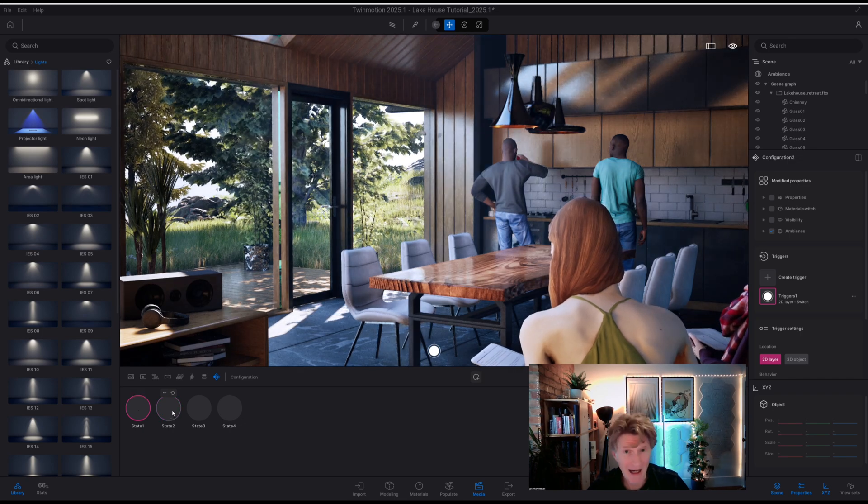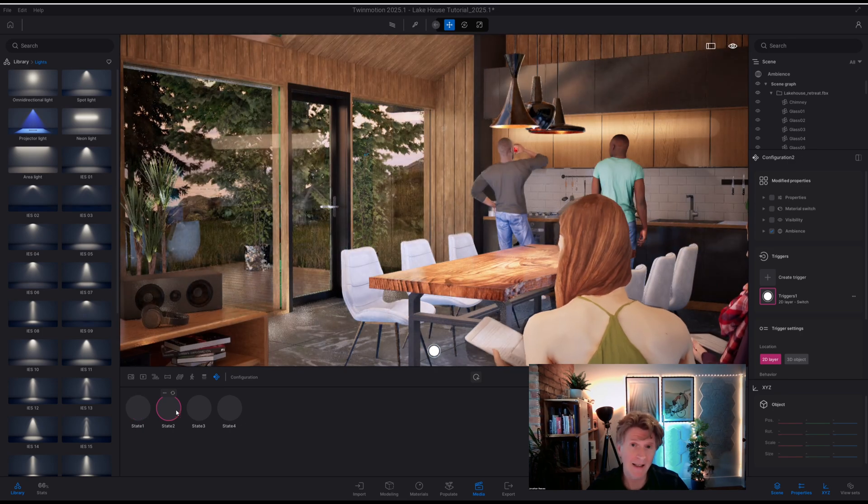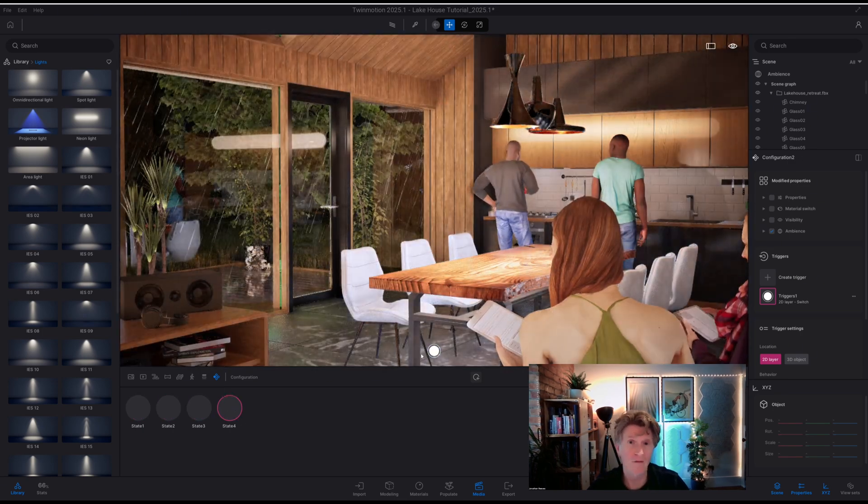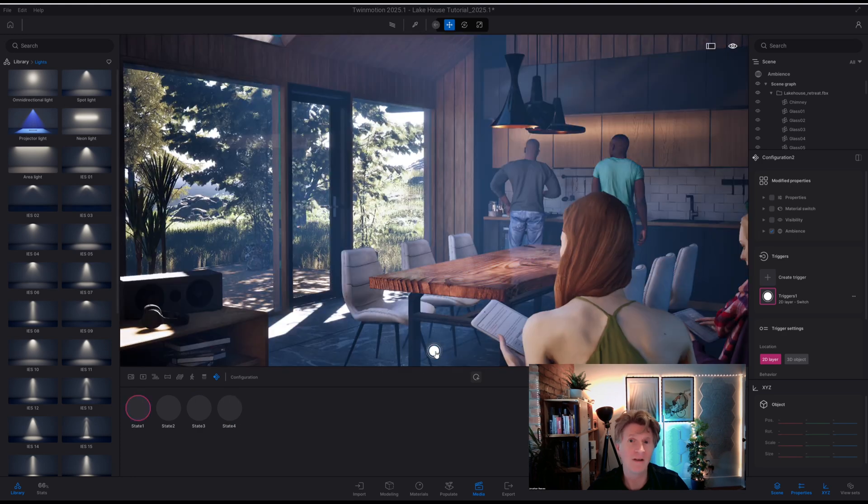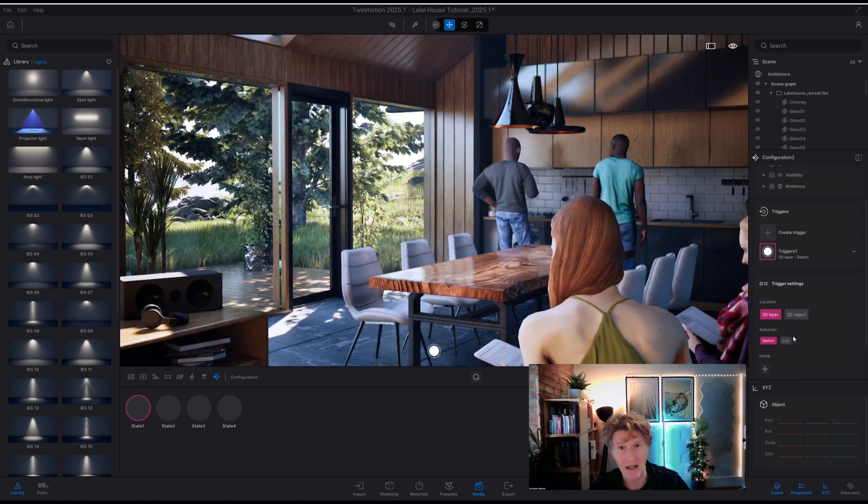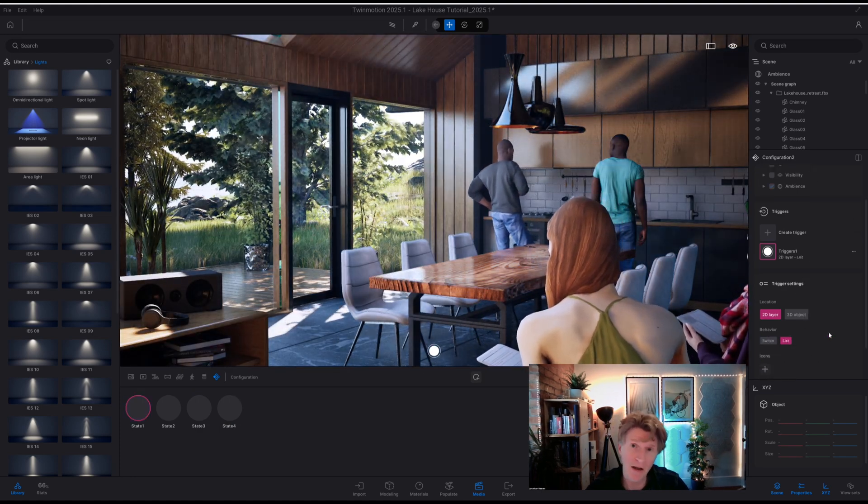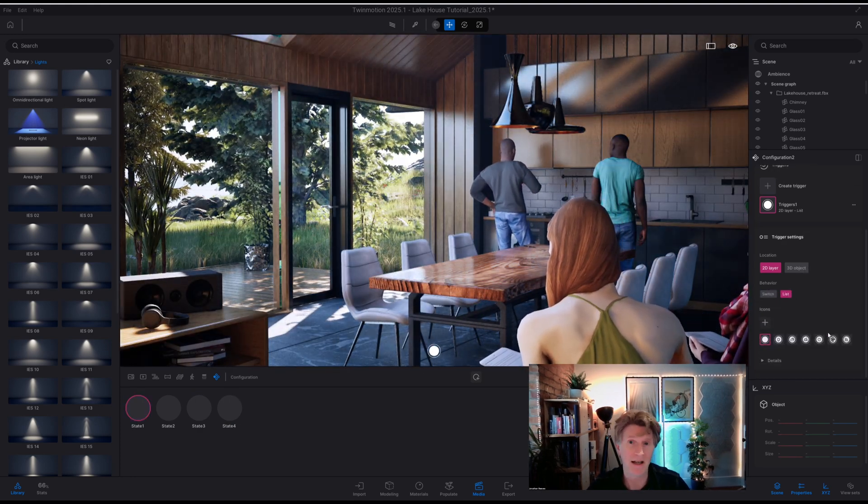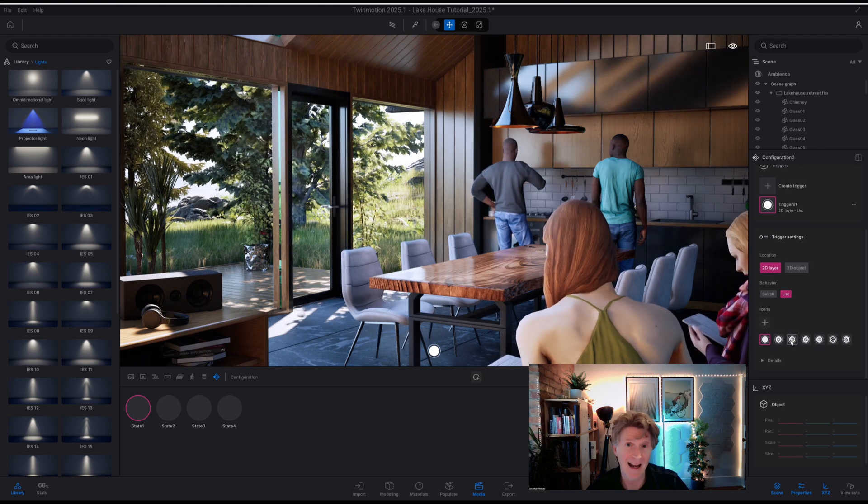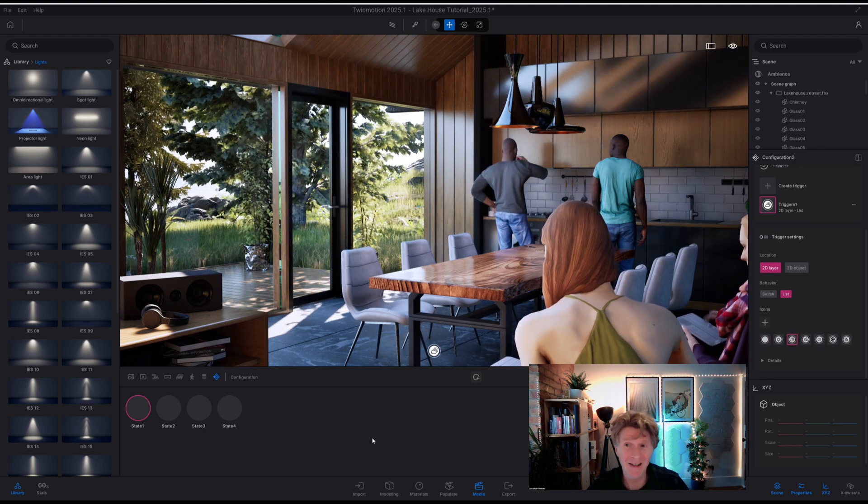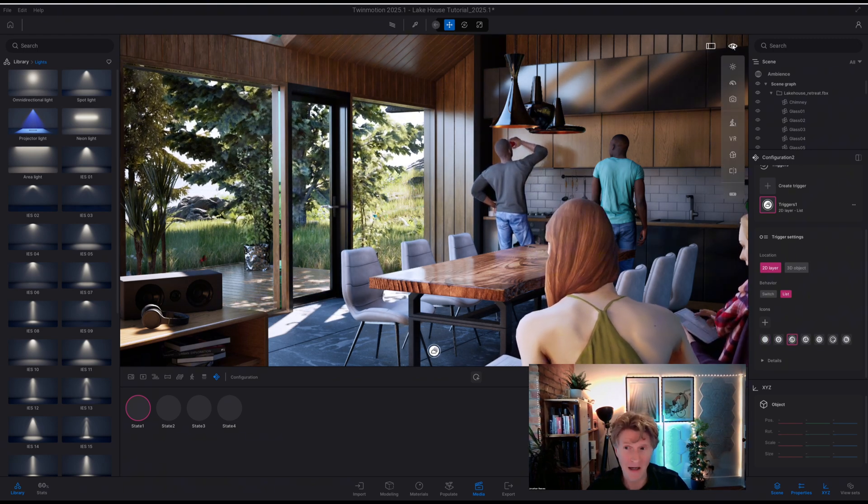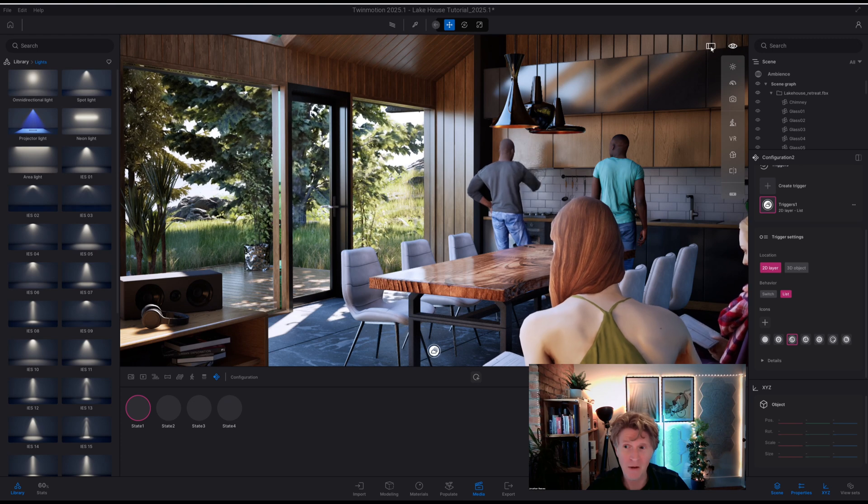So this is how easy it is to literally create four different views of my Twinmotion scene using the ambience but also combining that with dynamic skies, the volumetric clouds and the new configuration options available in Twinmotion.